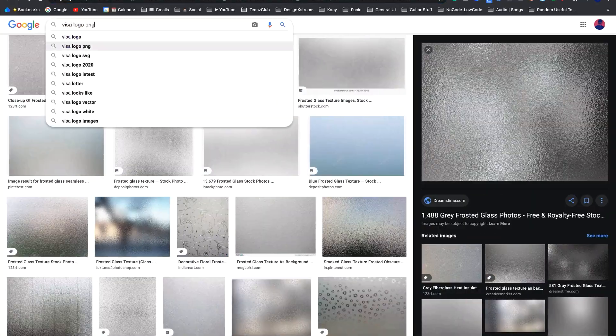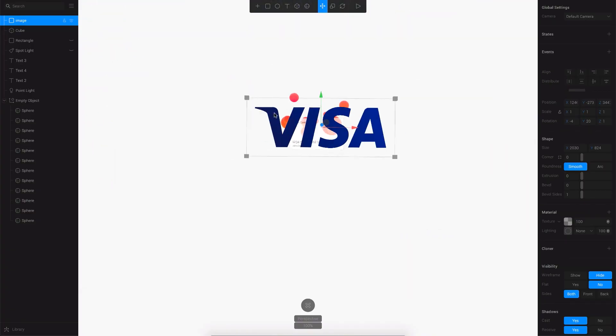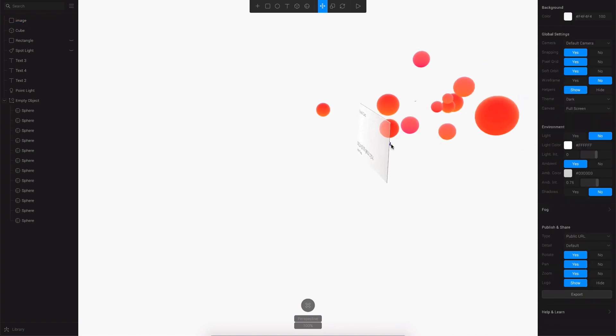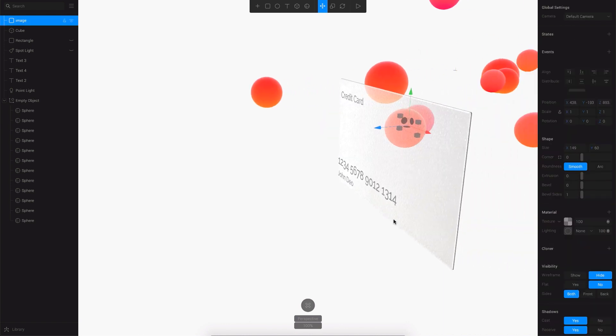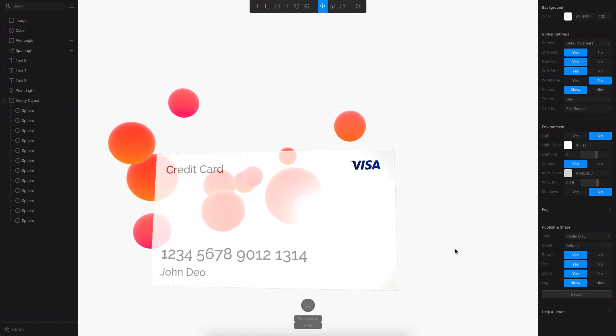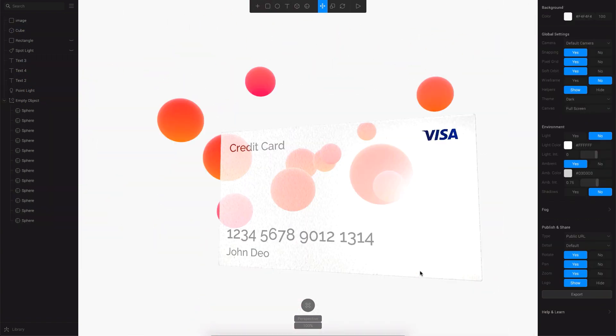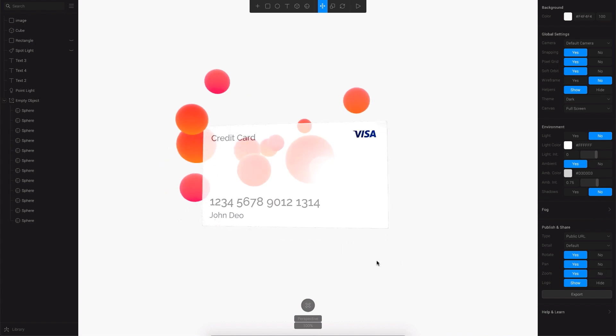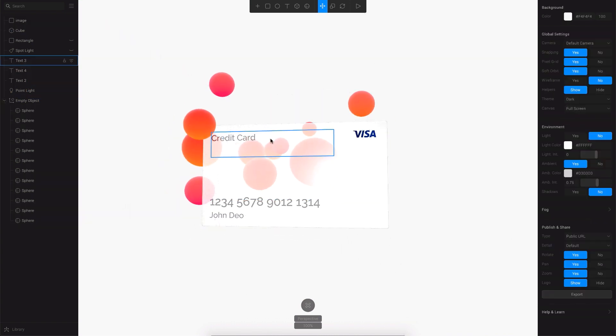Next I'll try to make this a Visa card for which I'm going to search for Visa logo PNG. Just copy paste it here and try to rescale it and adjust it to the right position. Along with that I've also added some extra labels here, the credit card label and the name of the user. And then finally finishing up with some fine adjustments by moving the objects here and there.